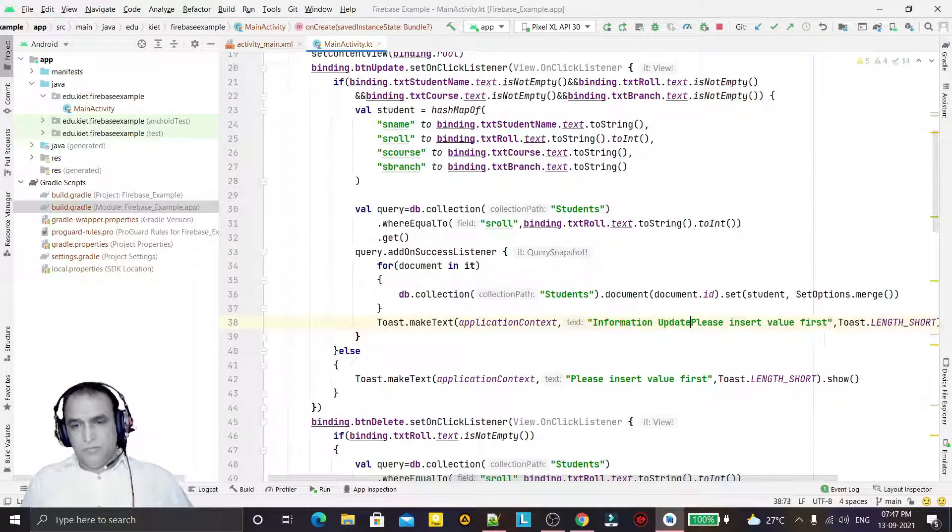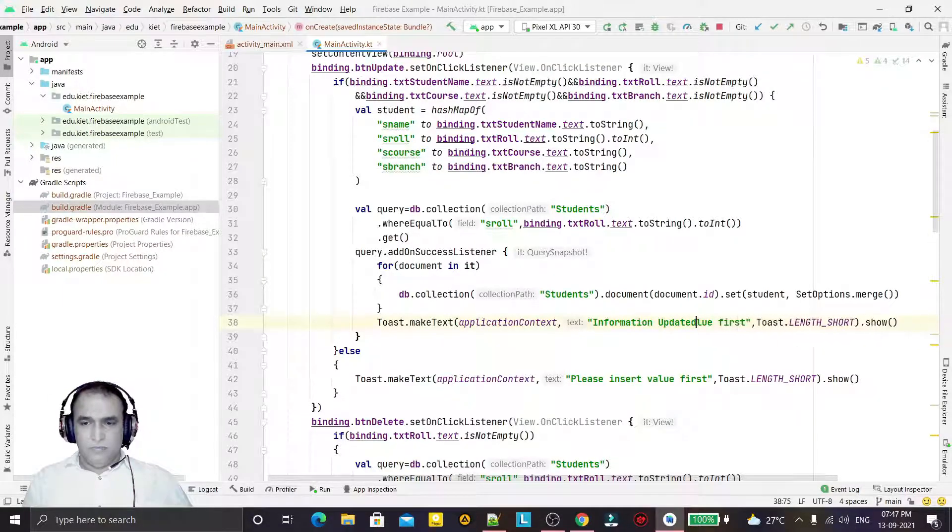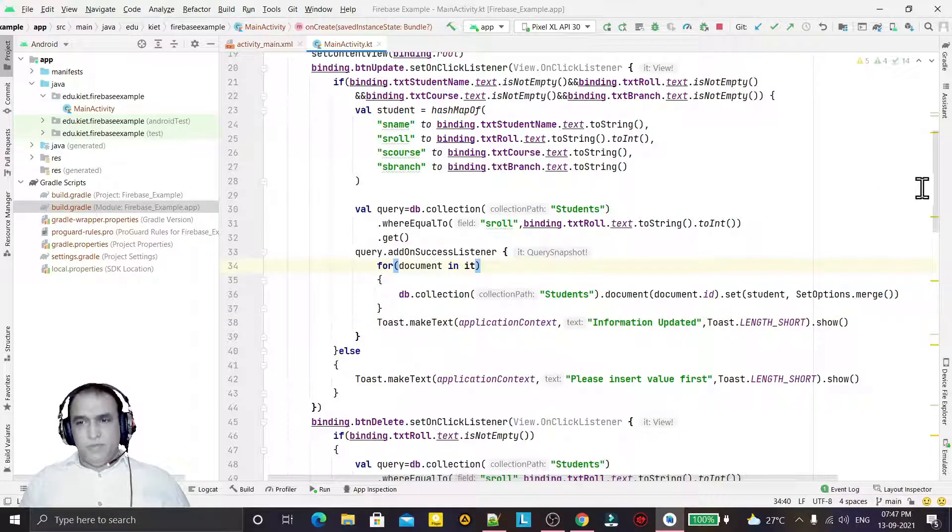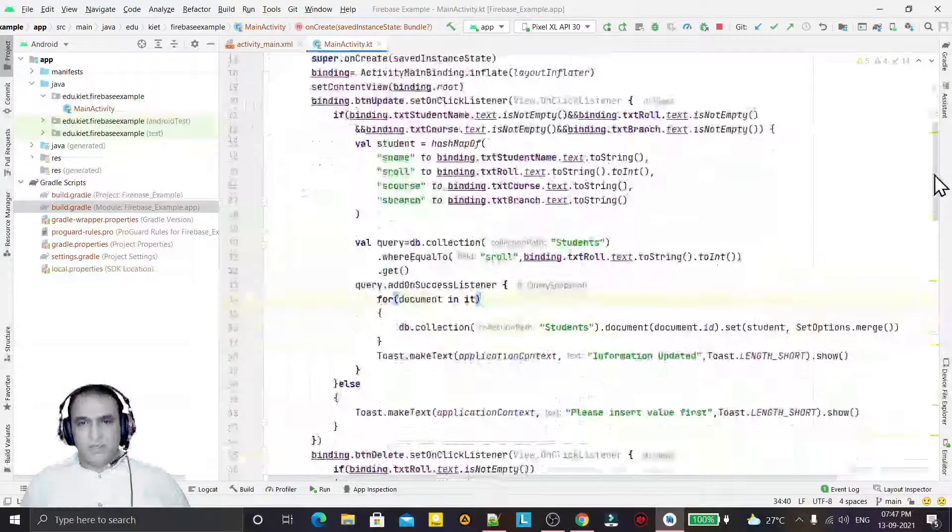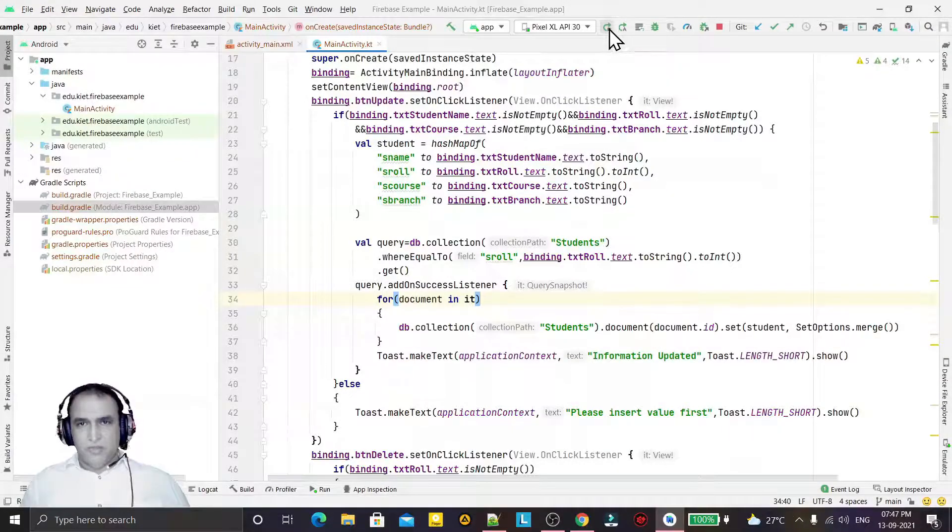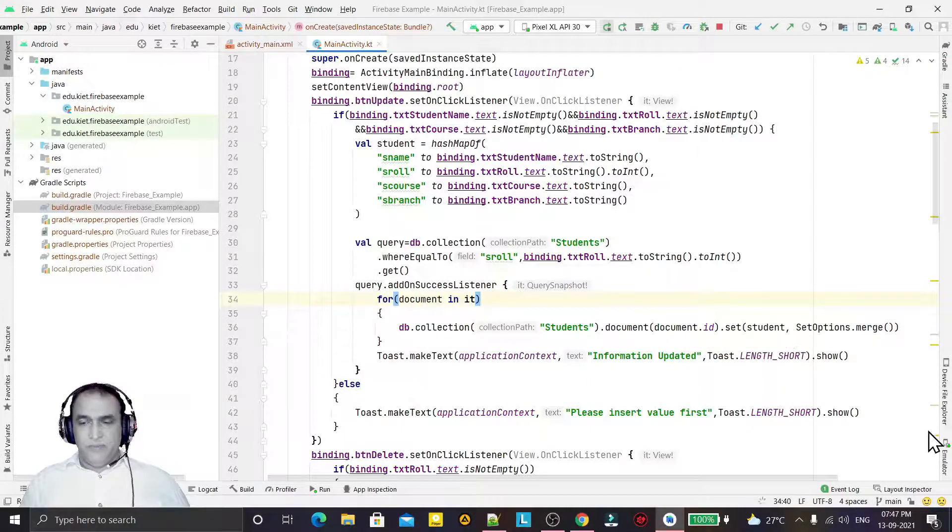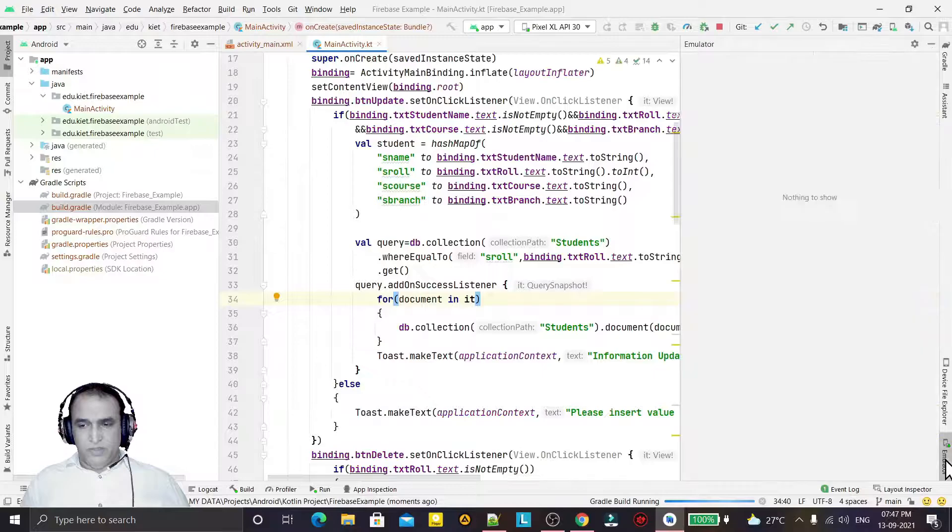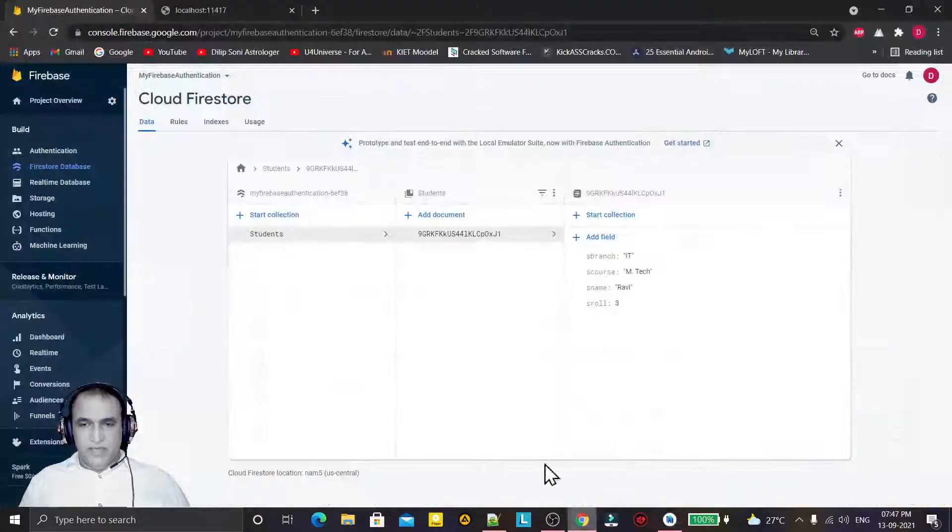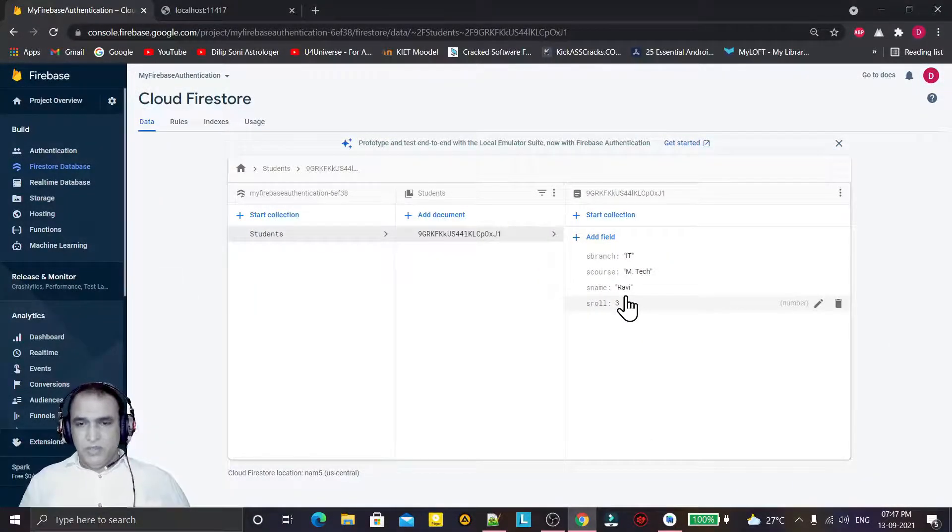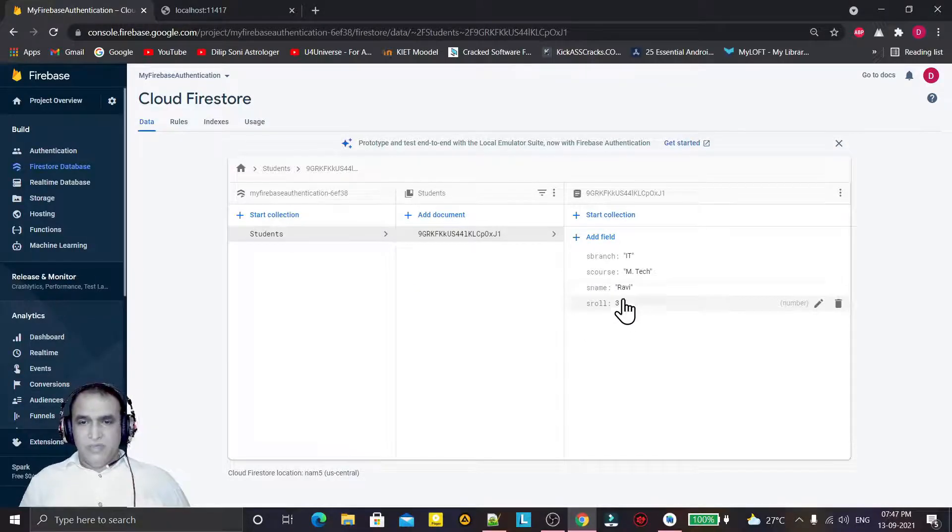Information updated, like this. Simple, we have done. Now we try to execute it on the basis of roll number. We will update that information, and we see that here we have only one record.